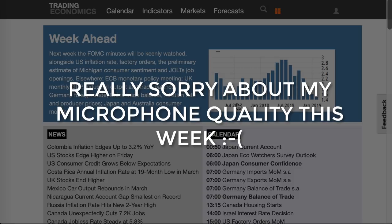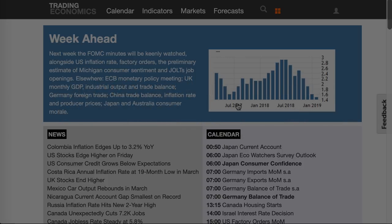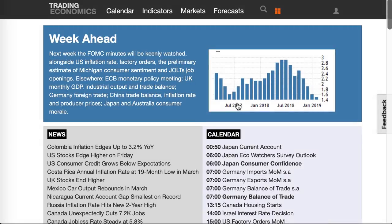As usual, the charts and the pairs are time-stamped in the description box below if you're watching on YouTube. Starting off on the week ahead on TradingEconomics.com, we have the FOMC Minutes, which will be keenly watched alongside the US inflation rate — definitely a key mover, as inflation really dictates monetary policy. We've also got factory orders, the preliminary estimate of Michigan's consumer sentiment, and job openings. Elsewhere, the European Central Bank monetary policy meeting is probably going to be an interesting one as well.